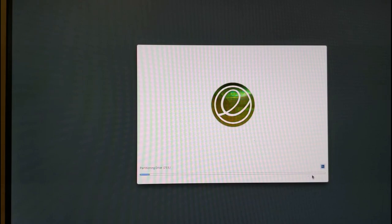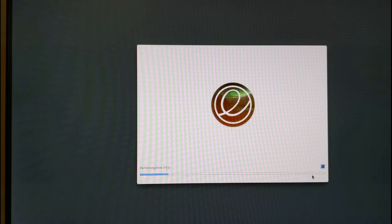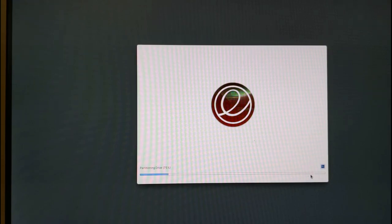The main installation will now begin. You can take a break at this point and go and get a drink and come back later on. It takes about 20 to 30 minutes depending on the speed of the drive you're writing.